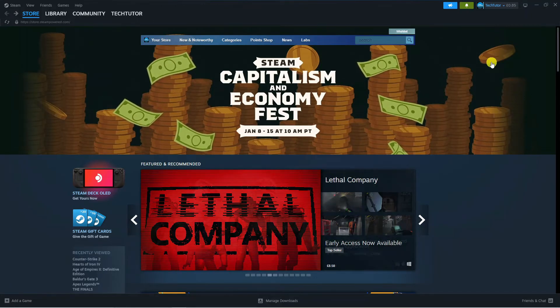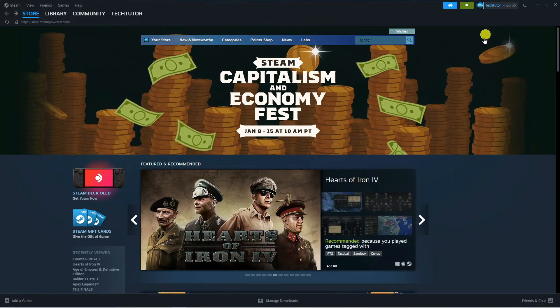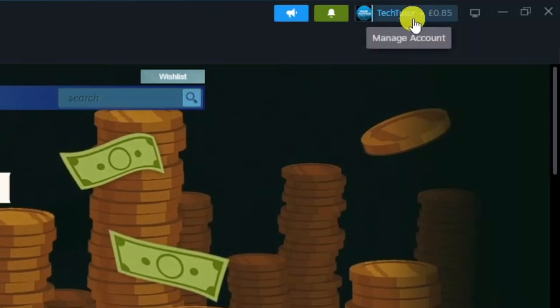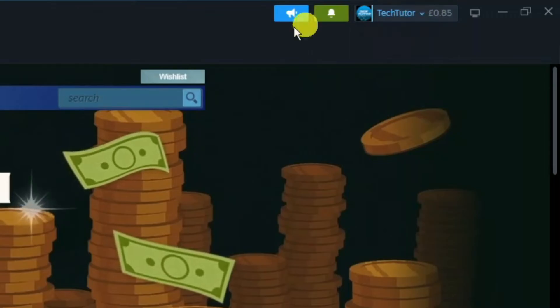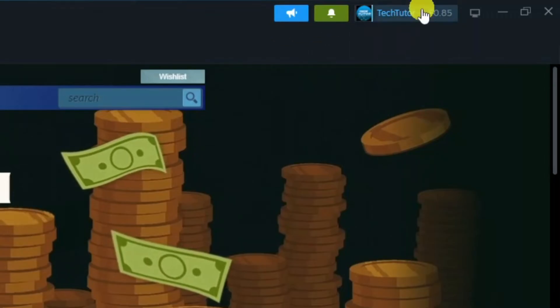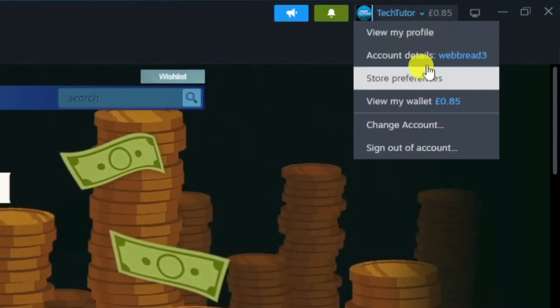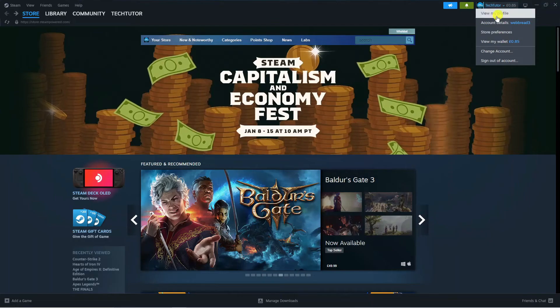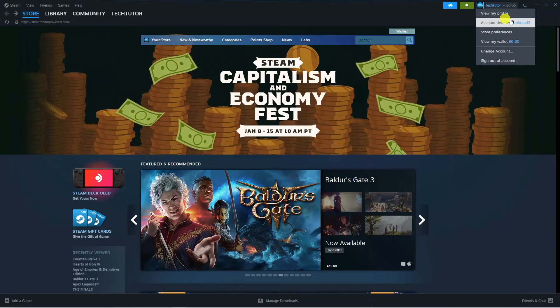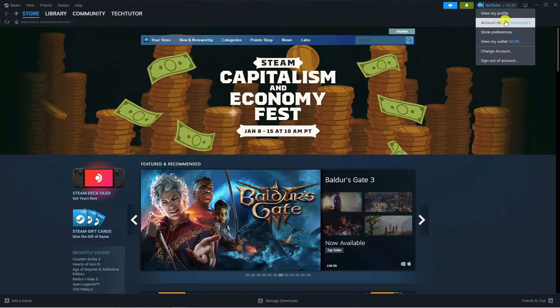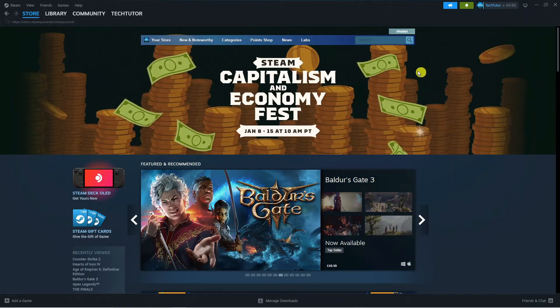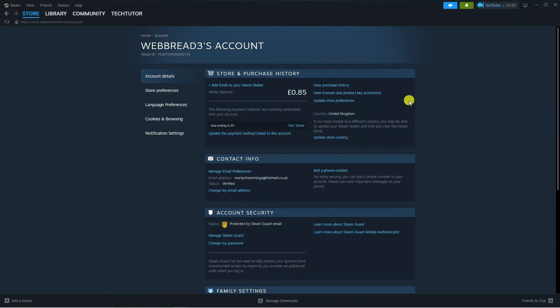Once you've gone ahead and logged in, come up to the top right hand corner and press onto your profile where it says manage account to bring up a drop down menu. Next, press onto account details and that's going to take you across to a screen like this.